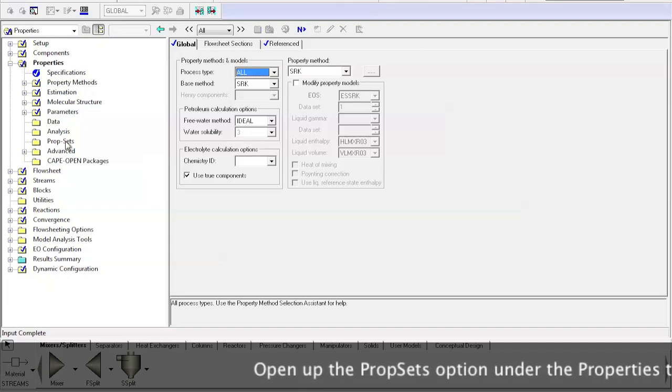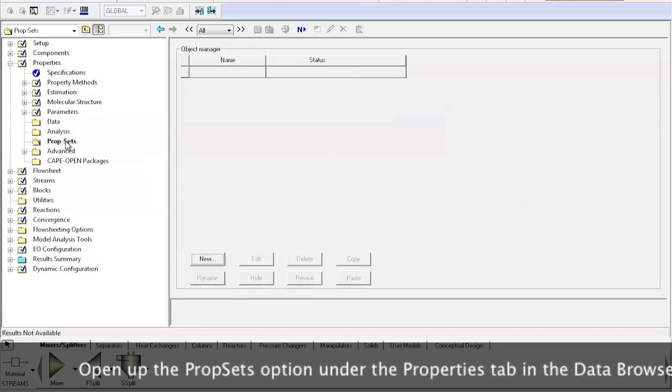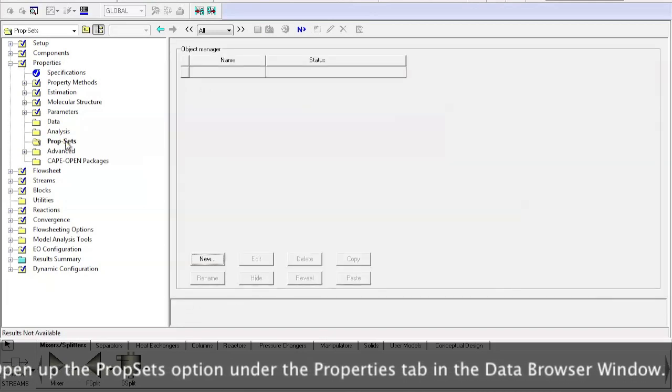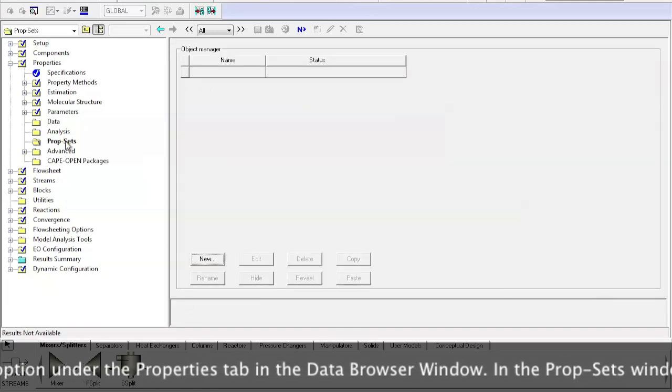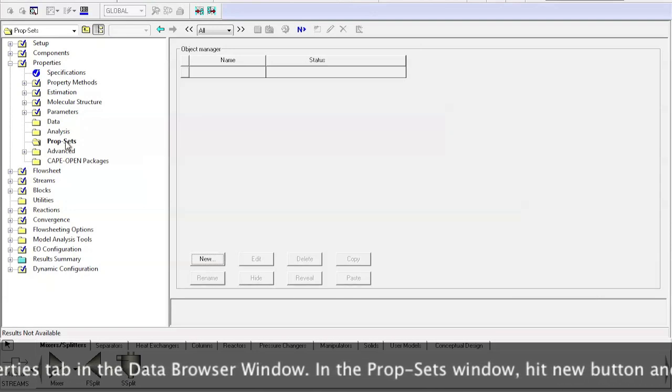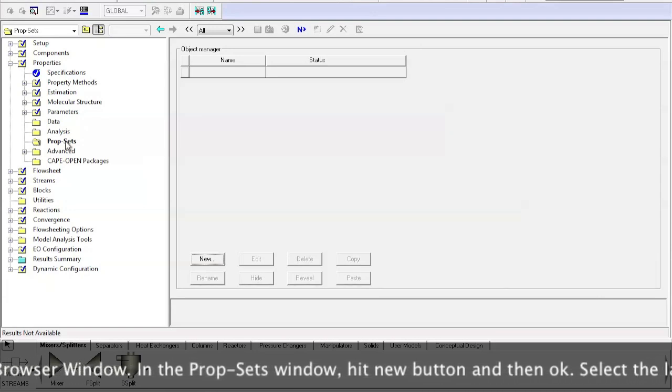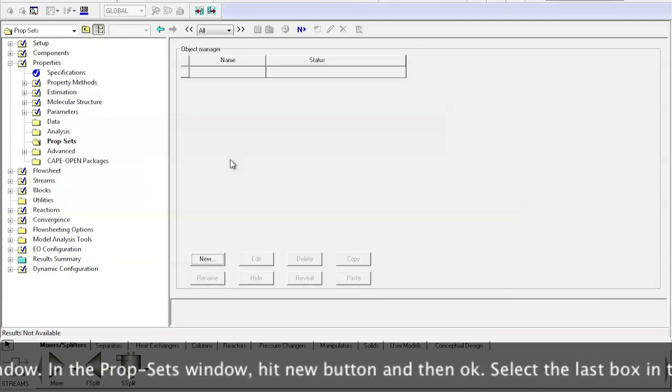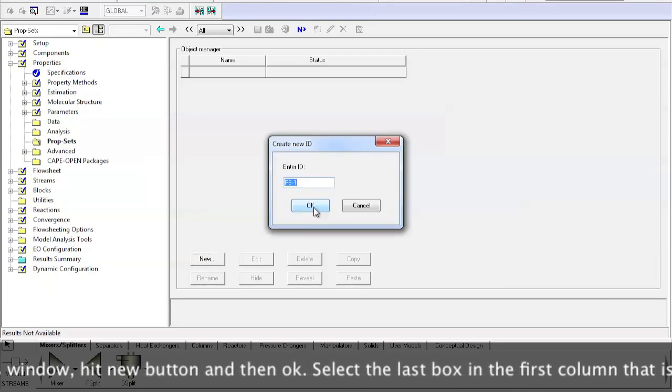Open up the PropSets option under the Properties tab in the Data Browser window. In the PropSets window, hit the New button and then OK.